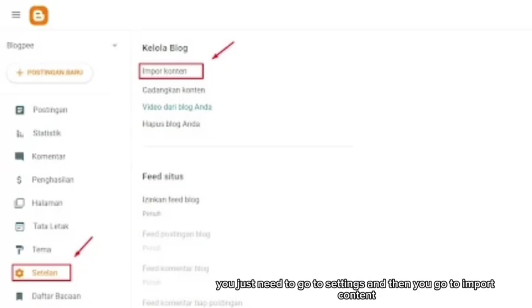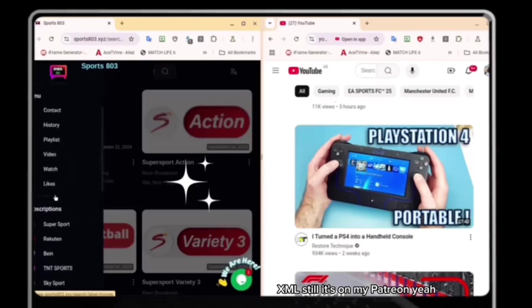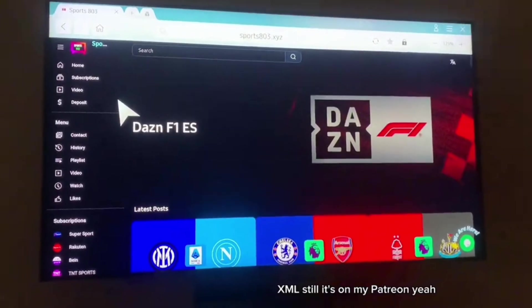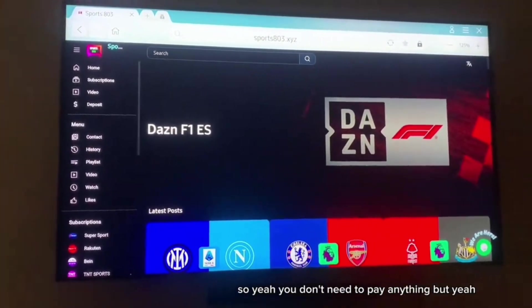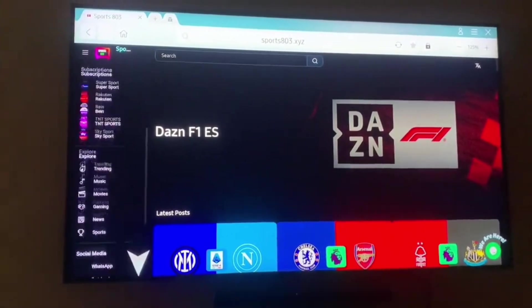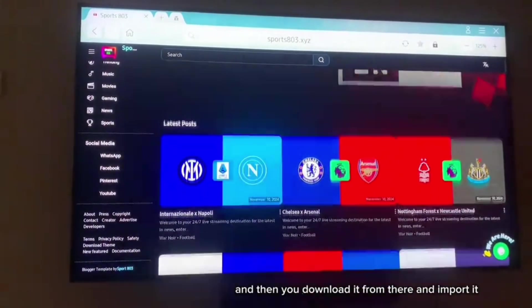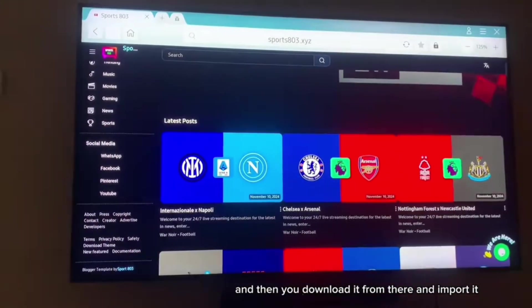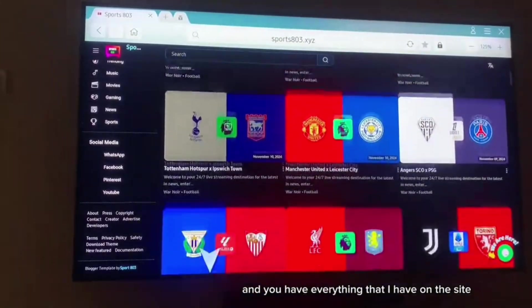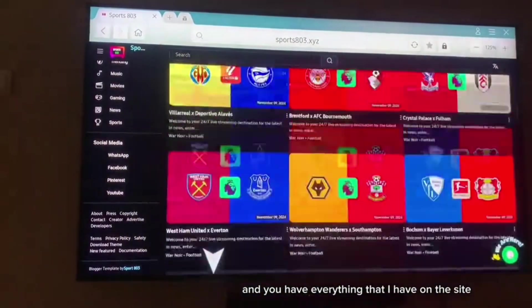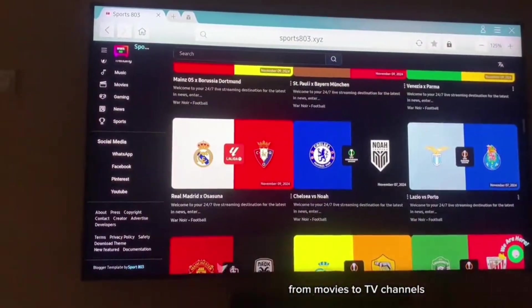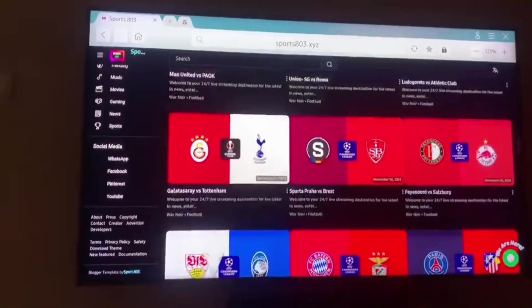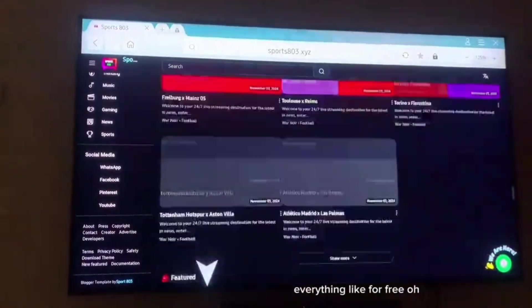Also, the content XML, you just need to go to settings and then import content. Then you import the content XML, still it's on my Patreon. So you don't need to pay anything. Just head over there and download it. Import it and you have everything that I have on the site, from movies to TV channels, everything for free.